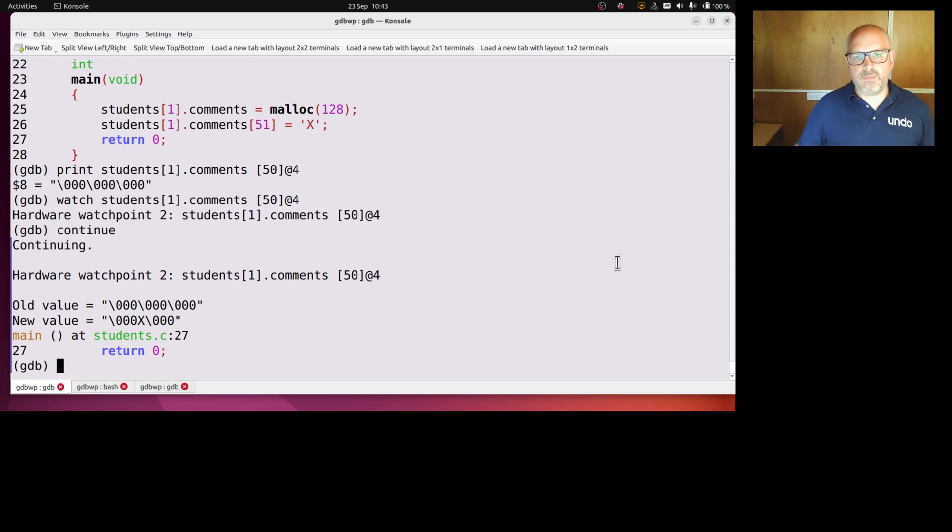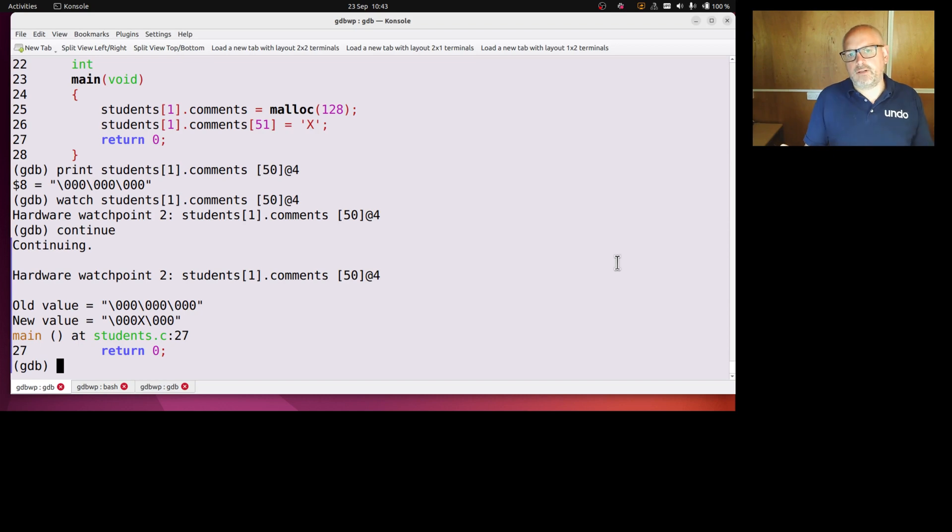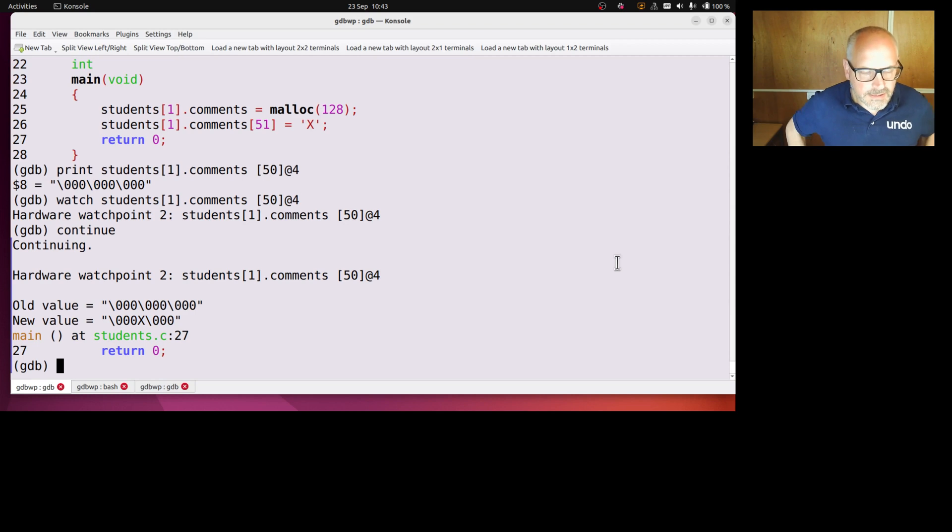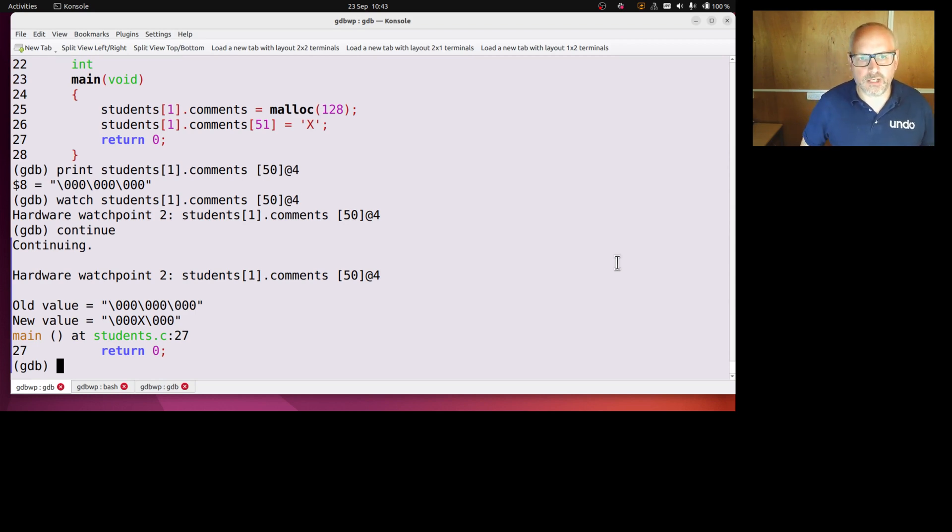Well firstly, GDB is not smart enough to know that I've malloc 128 bytes, doesn't know how big that malloc string is, so it wouldn't know how much to watch unless I told it. But even if I did tell it to watch all 128 bytes, it wouldn't go very well.